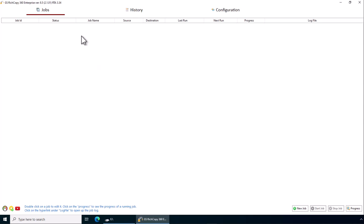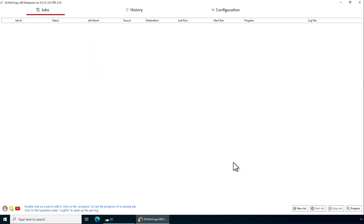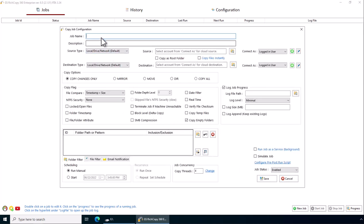So first to create a job, right click and say create a new job. I'm going to skip the wizard, give the job a name. I'm just going to give the job a logical name.